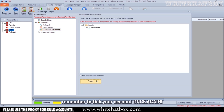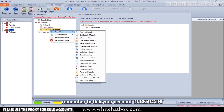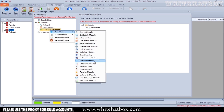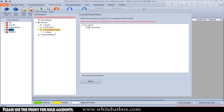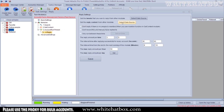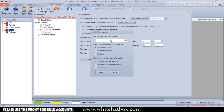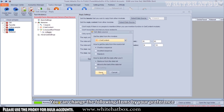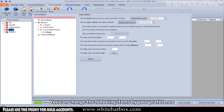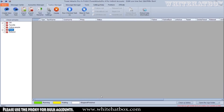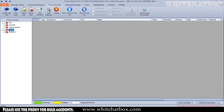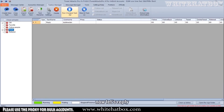Remember to check your account once again. You can change the following items by your preference. Now let's reply.